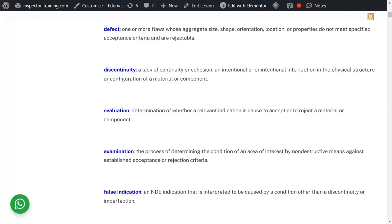Once you size the flaw, you need to find out whether that particular discontinuity is acceptable or not. The process of comparing it with the acceptance criteria and accepting or rejecting it is called evaluation. Sizing the flaw and measuring it constitutes interpretation.